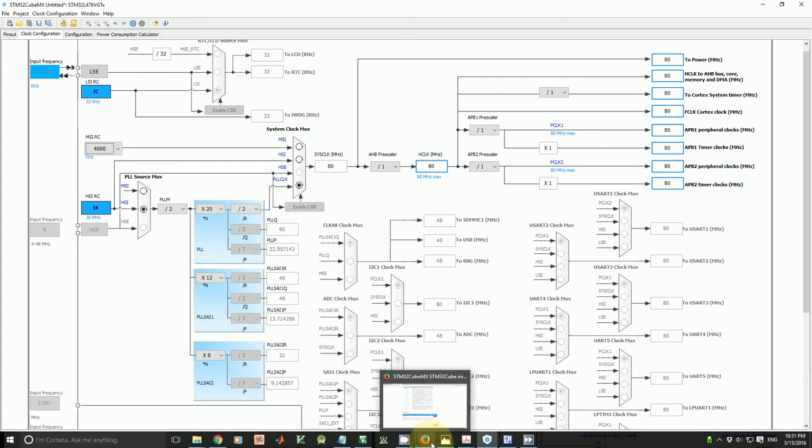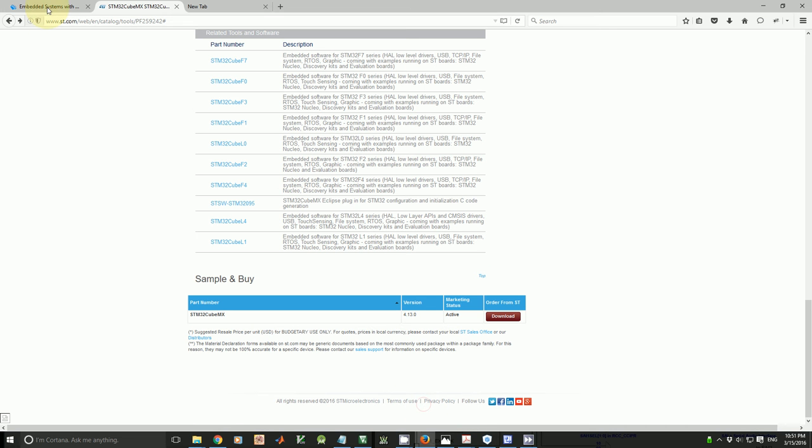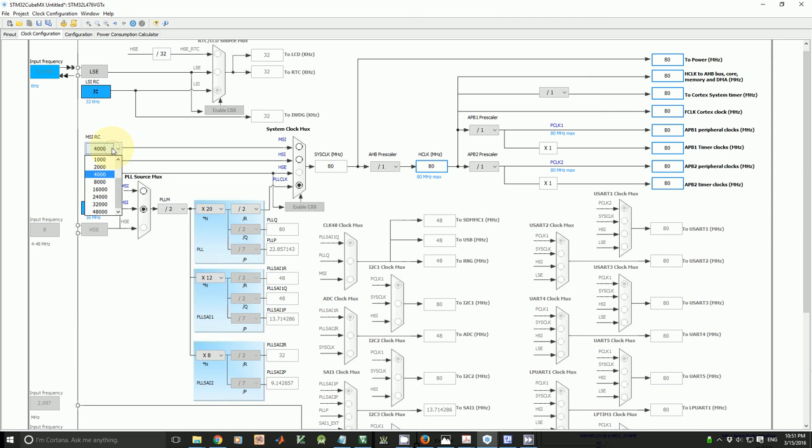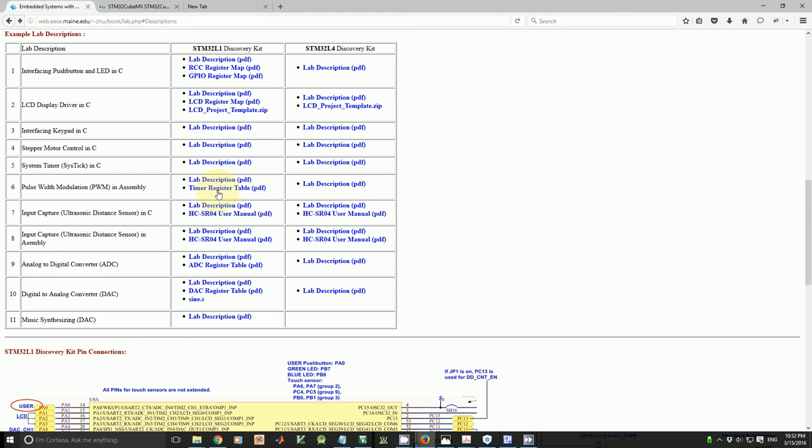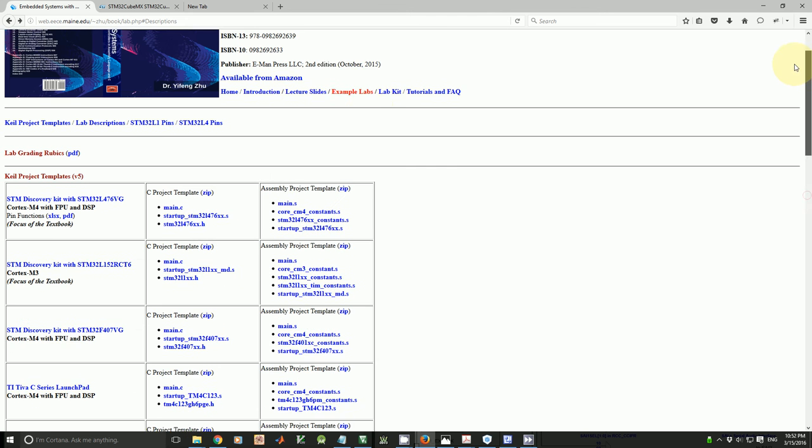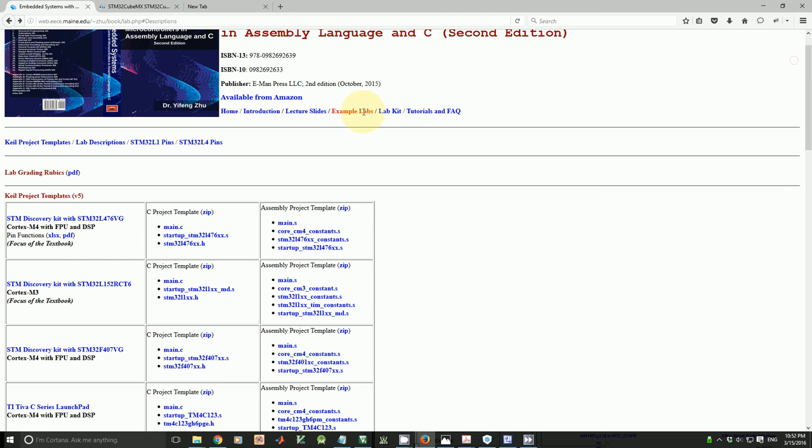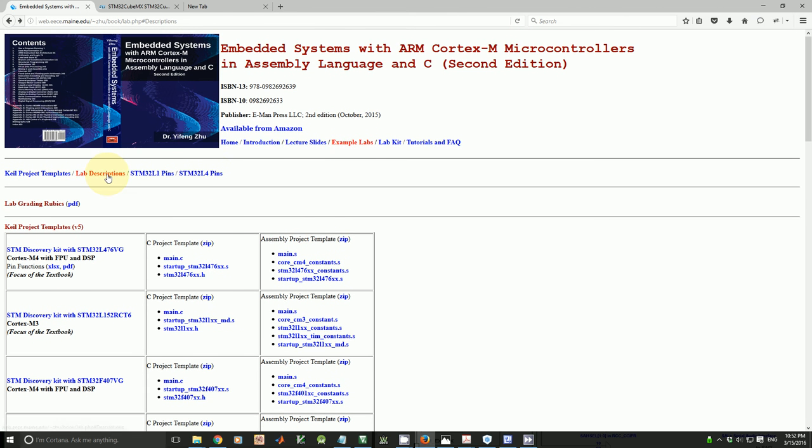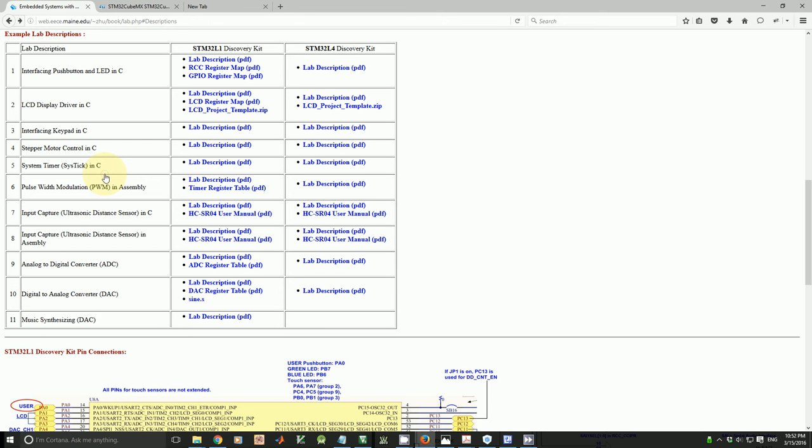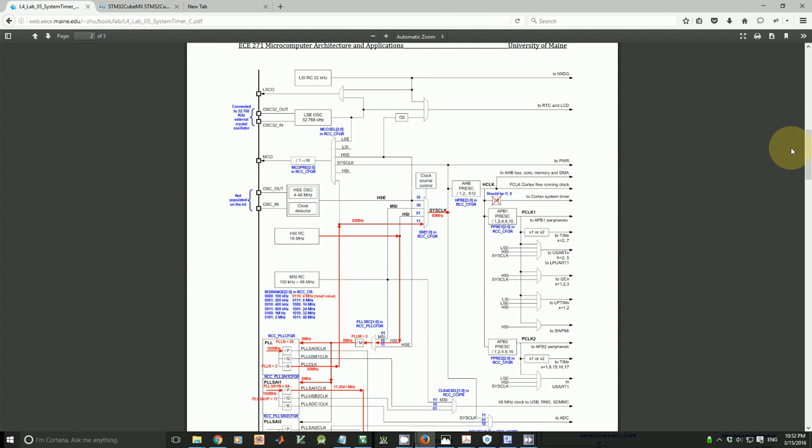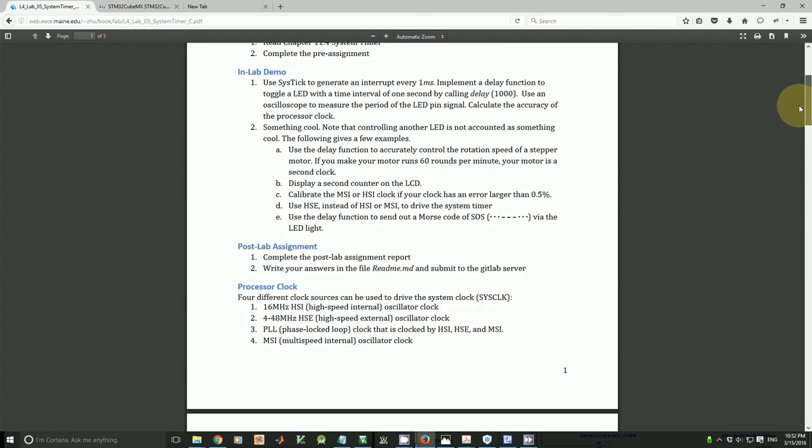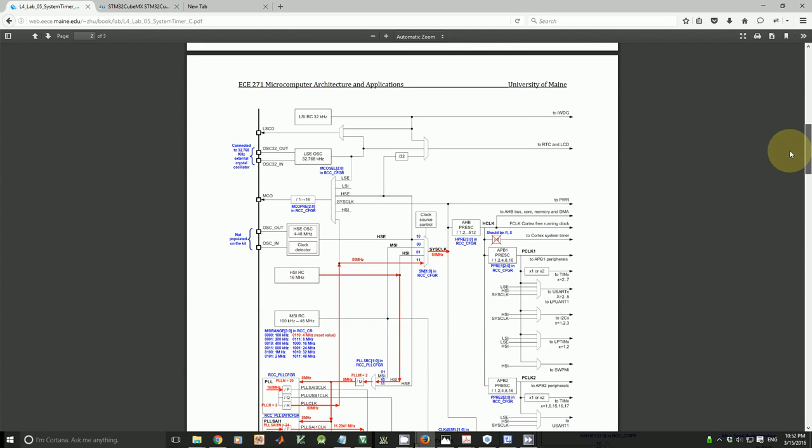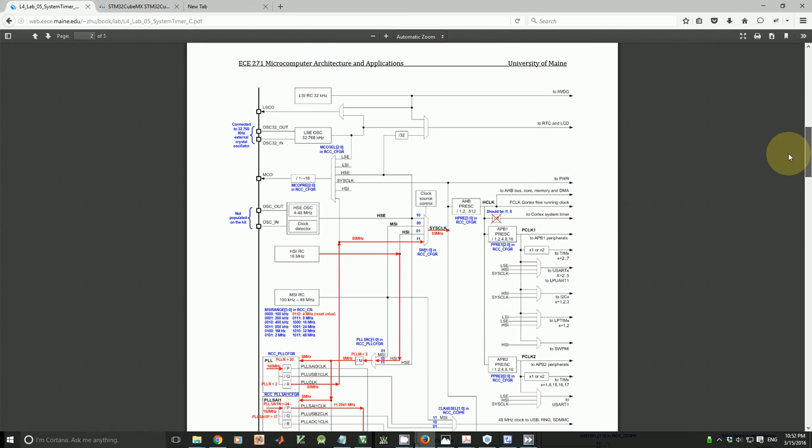Next, I'm going to show you a source code how to use MSI, how to use 8 MHz MSI to drive cortex core. If you go to the book website, example labs, lab description, and go to lab 5. This is lab 5, system timer. Within the lab 5 handout, there is a clock tree.